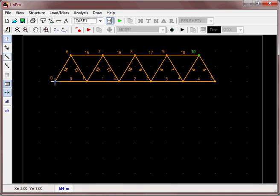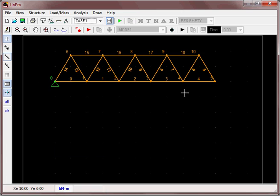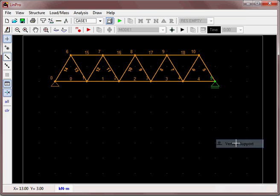We need to define supports. Right-click on that node and make it a pinned support. Click and right-click on this one and make it a vertical roller support.